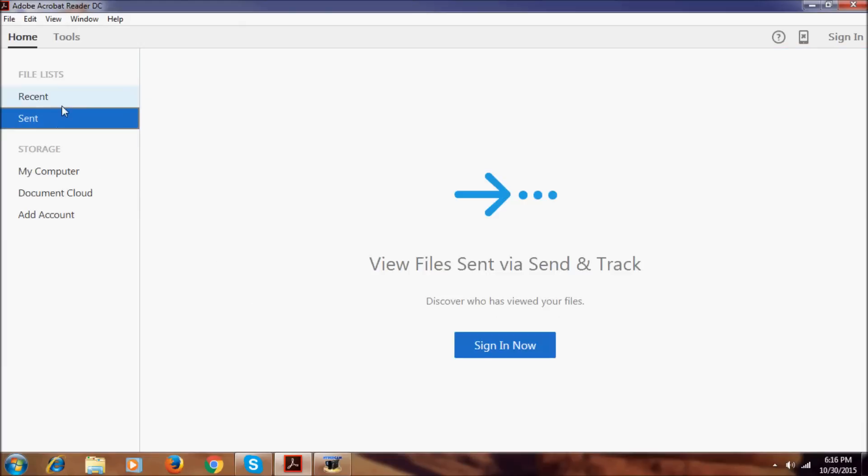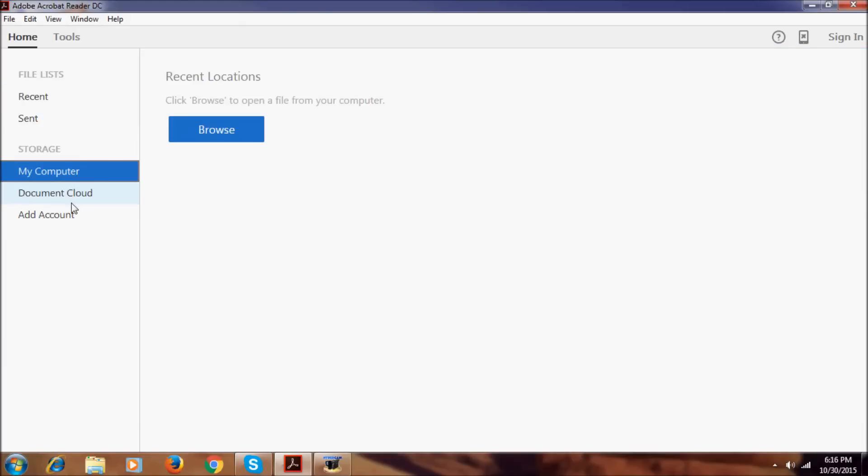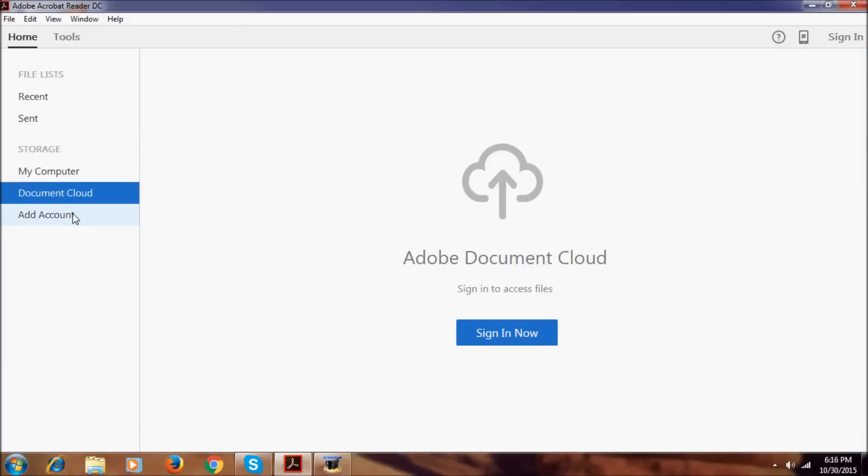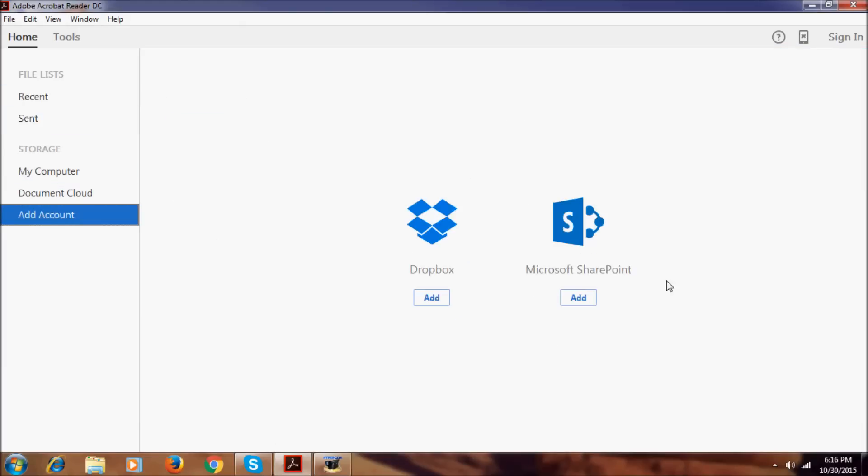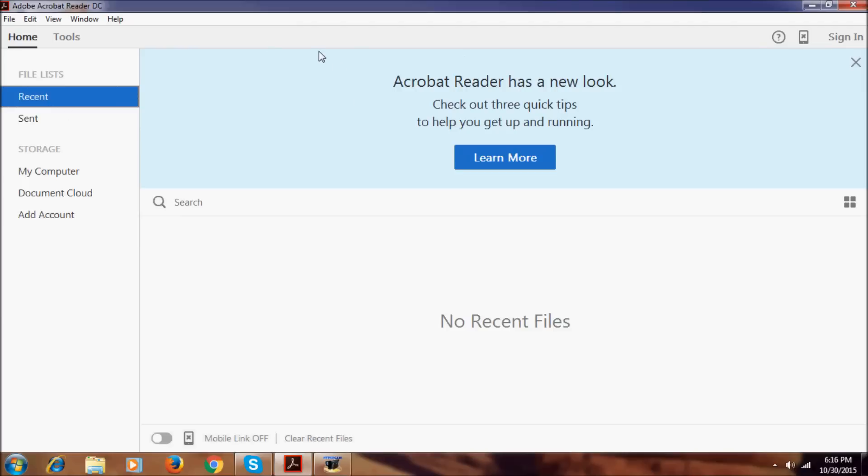Recent, sent, my computer, document, add account. We can add the accounts of Dropbox and Microsoft Sharepoint. We have two things here, and it did not open any PDF so it says no recent files.